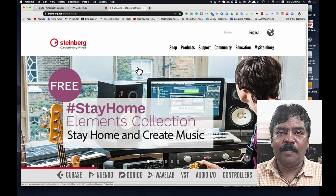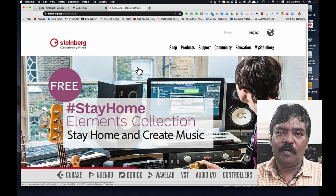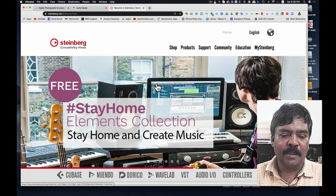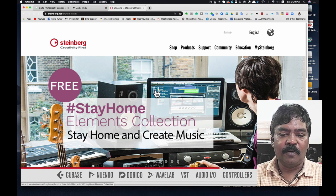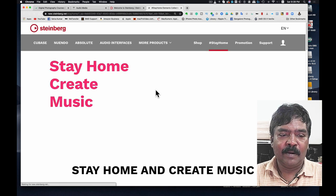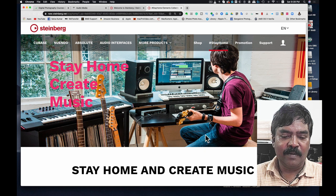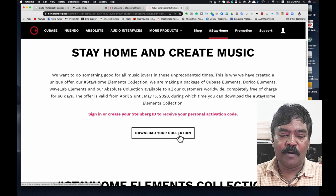Let's go to Steinberg's website. The website address is www.steinberg.net. On the homepage, you can find and download the Stay Home Elements collection.